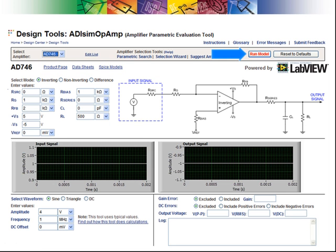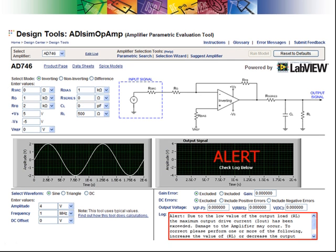To start the evaluation, click the Run Model button. The tool issued an alert, the highest level, because the AD-746 may be unable to drive the required full-scale voltage into the specified 500 ohm load.